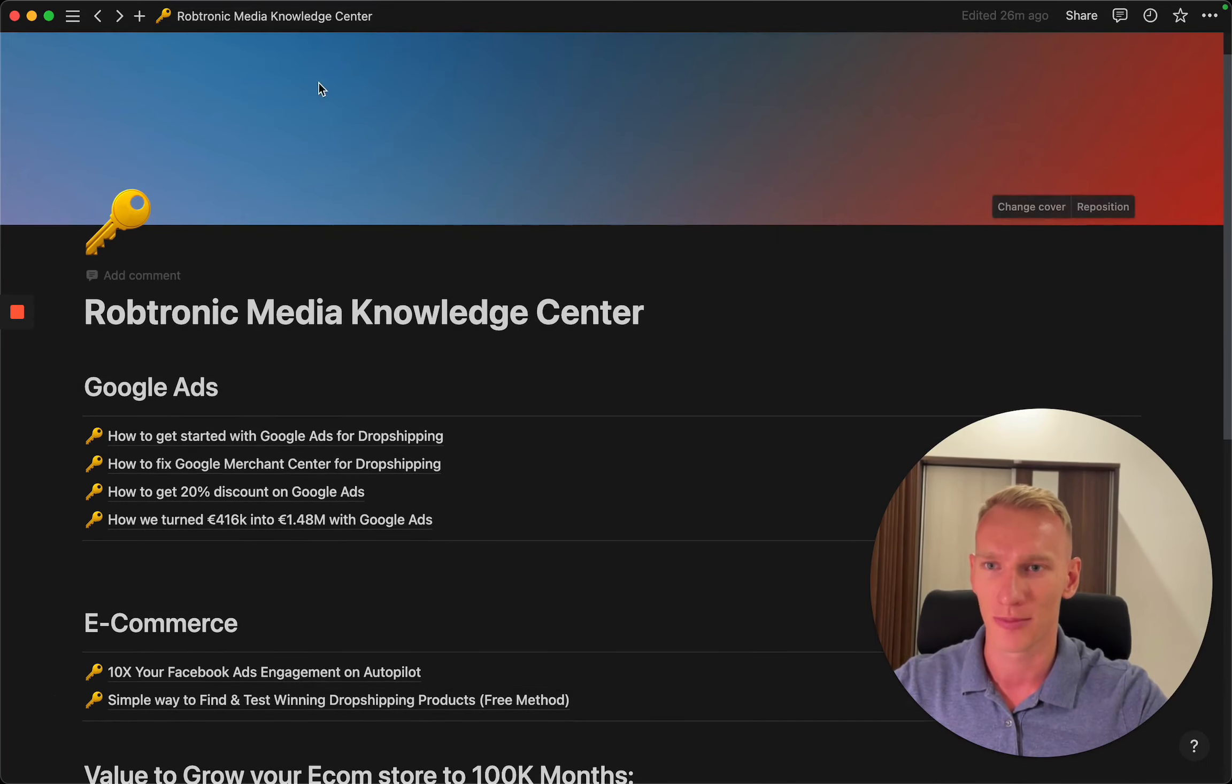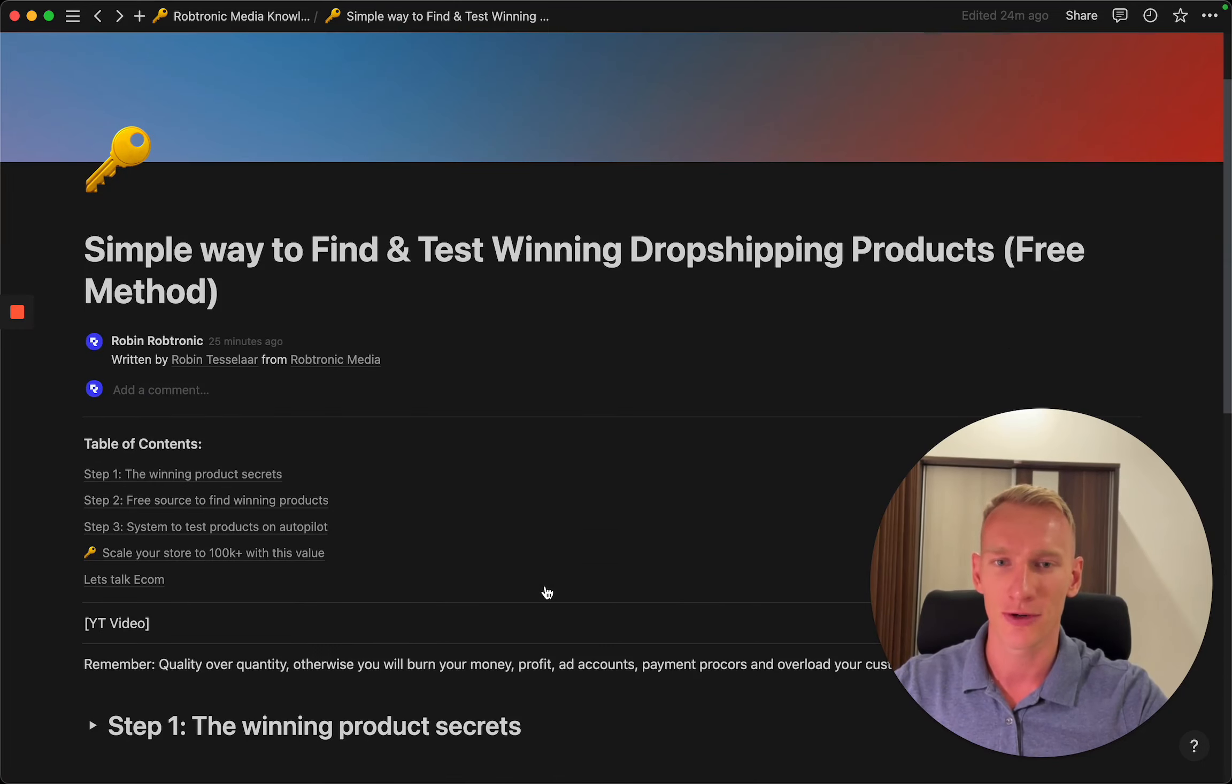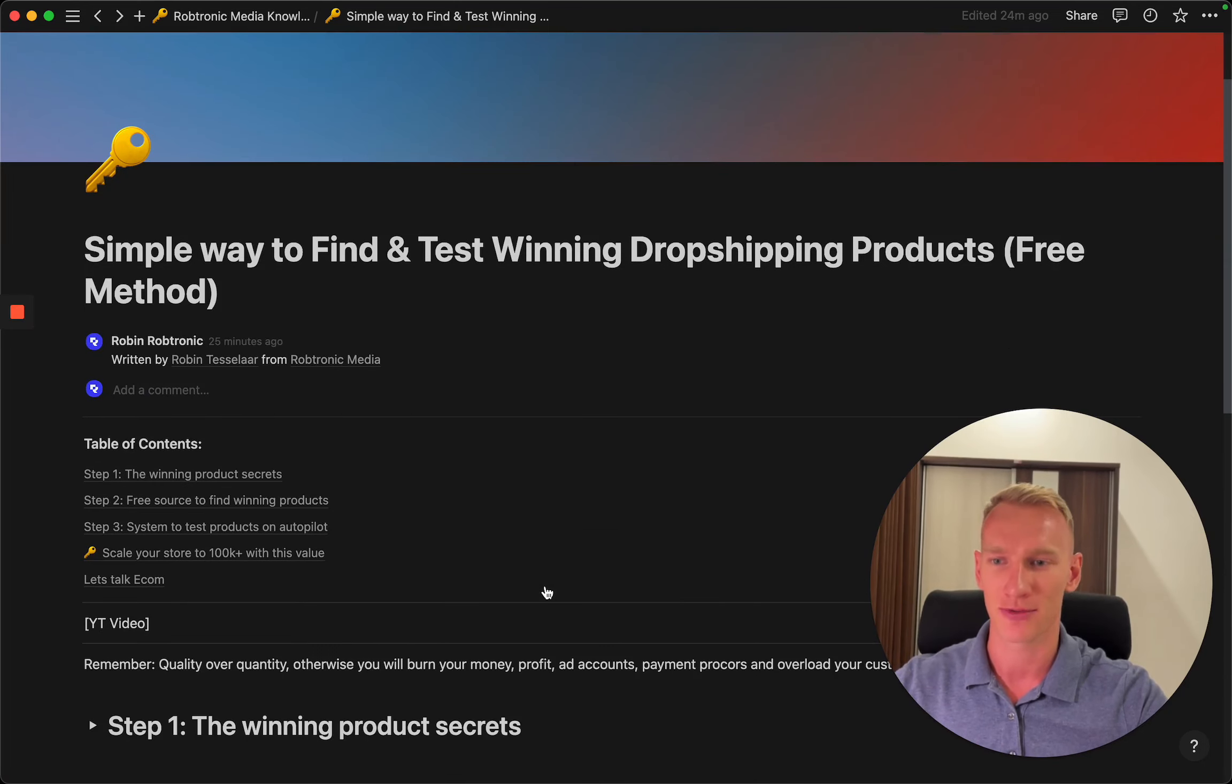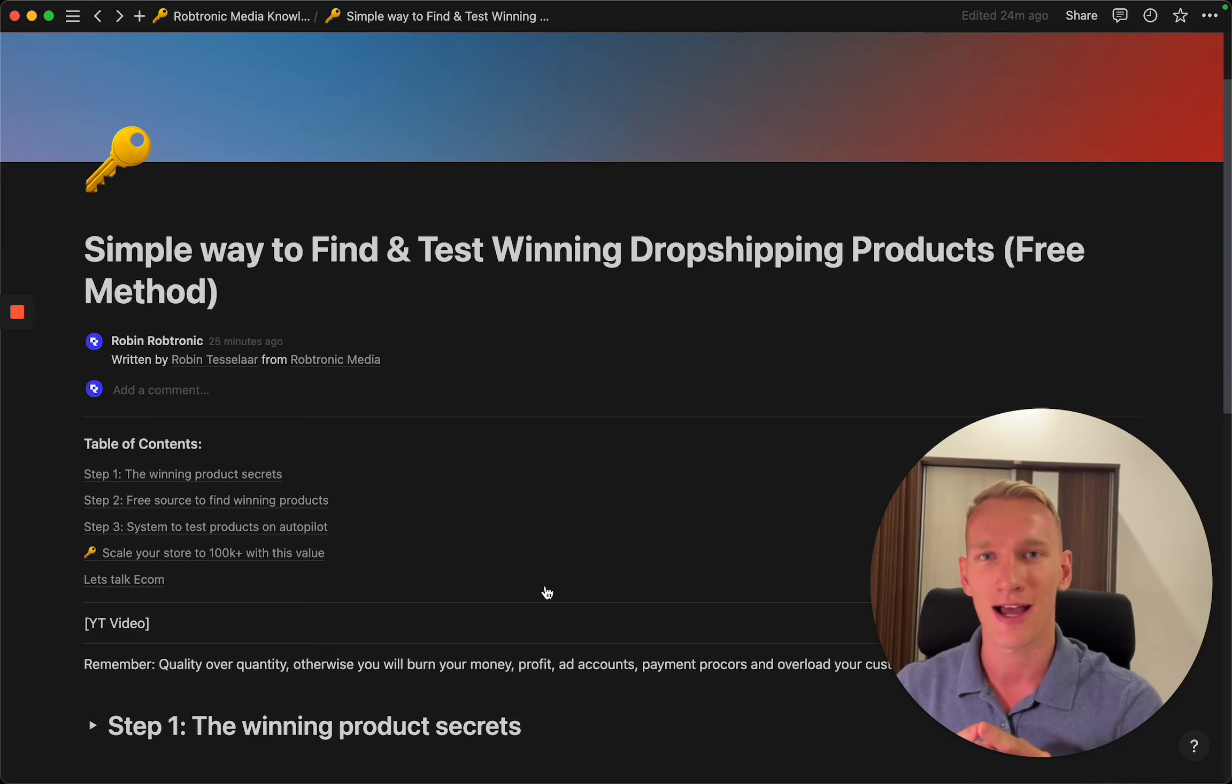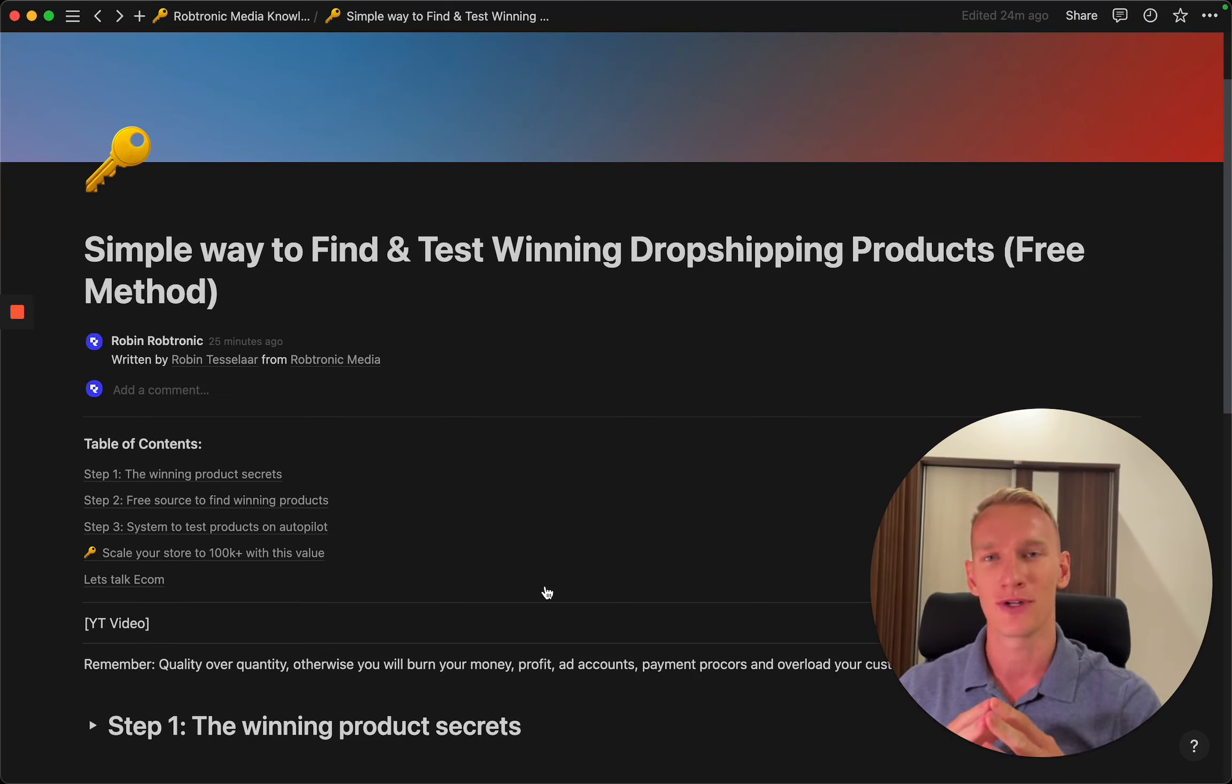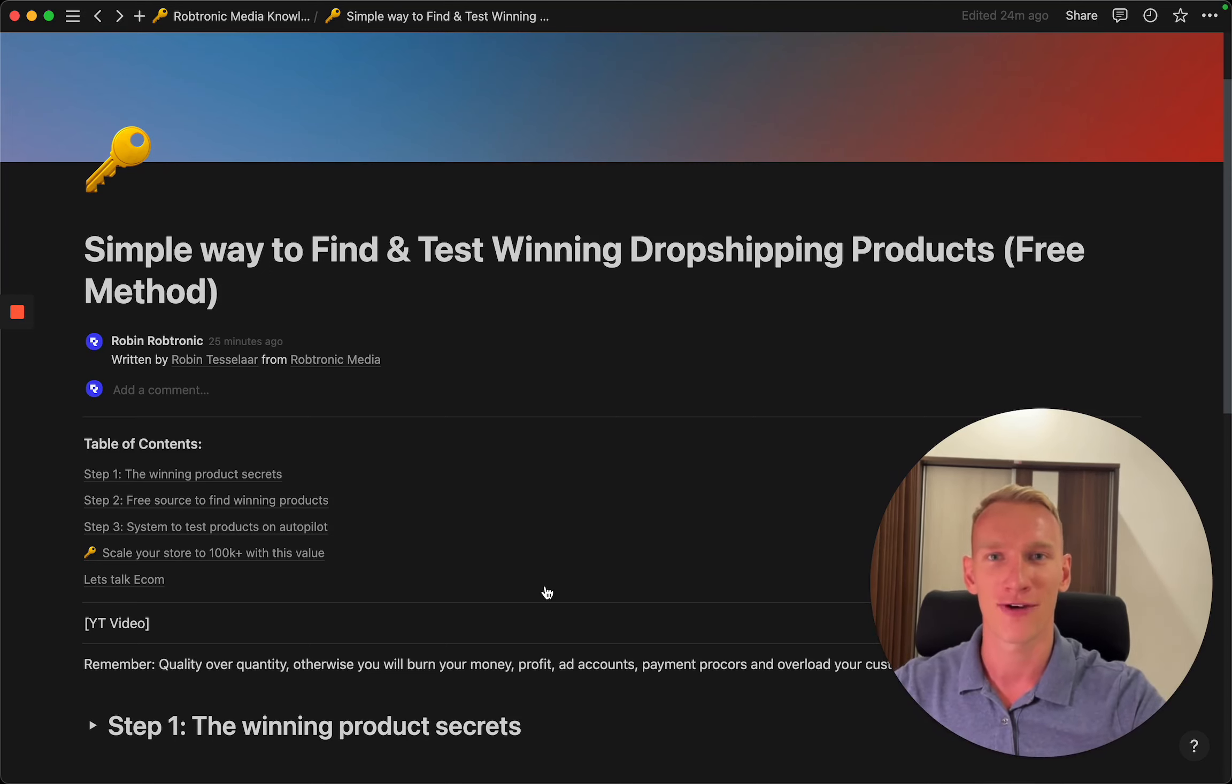We're working on a simple way to find winning products. This video contains three steps which I'm going to explain in a minute. My name is Robin. I have five years of e-commerce knowledge which I'm going to share with you for totally free. Let's dive right into the three steps.